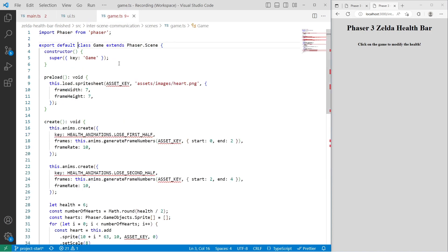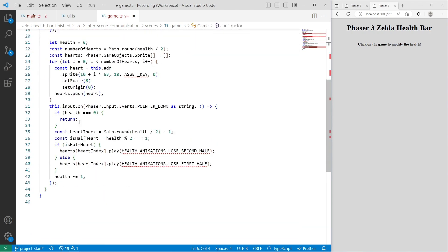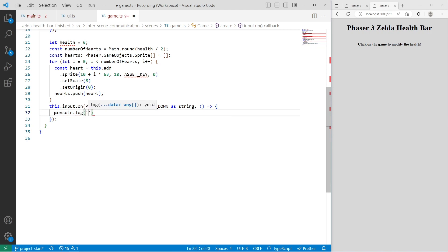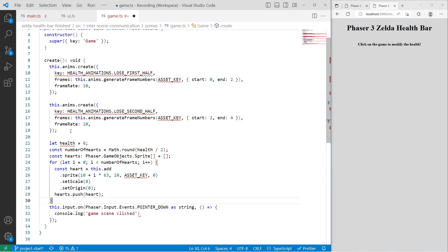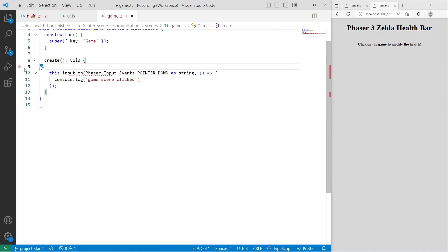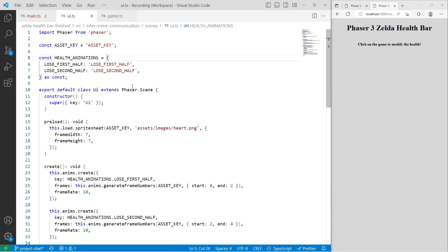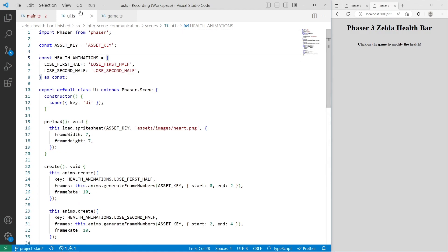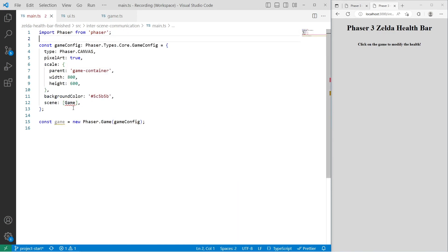For game.ts, we won't need to load in assets or create animations, so we can clean up that code. The only thing we need is our input handler — this is where we'll update our player's health and handle taking damage. I'll add a console log saying 'game scene clicked', then remove all the code above that and save. We'll leave the UI class as-is just to make sure everything's working properly. Then we need to add these two scenes to our game configuration — we can let IntelliSense import them for us — and pass them to our scene configuration array.